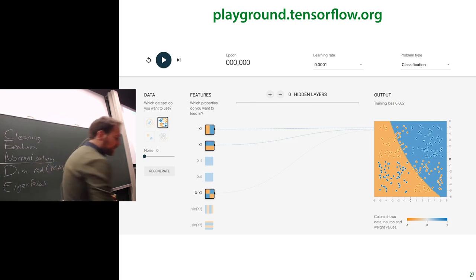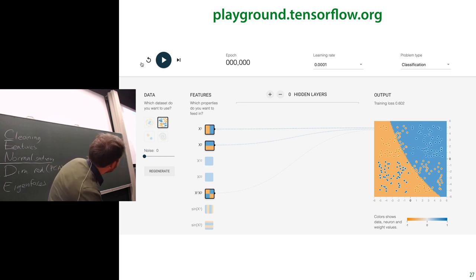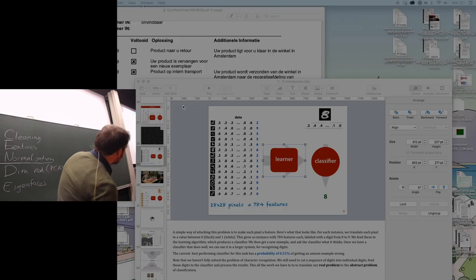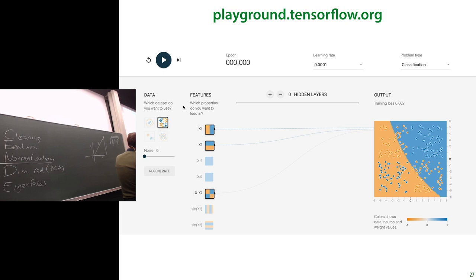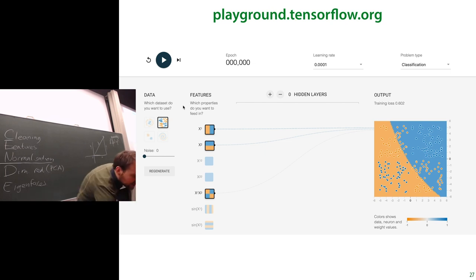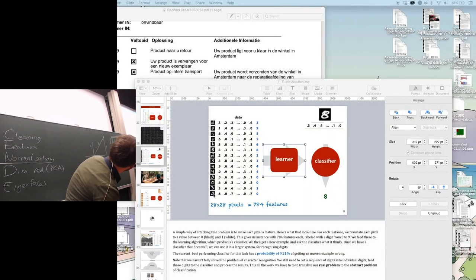In the TensorFlow Playground with the XOR dataset: a linear classifier with only the basic features has no idea what to do. If we turn on the extra features — x1², x2², and the product x1·x2 — the decision boundary changes to a non-linear shape because we're doing linear classification in 3D space and projecting back to the original 2D space.